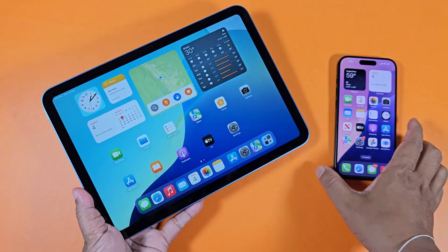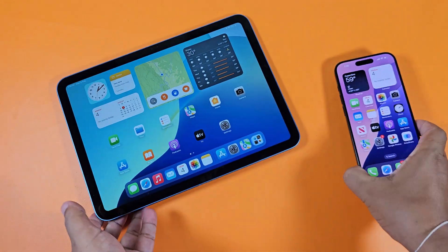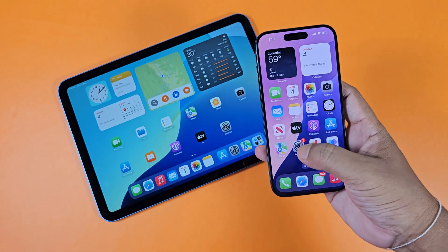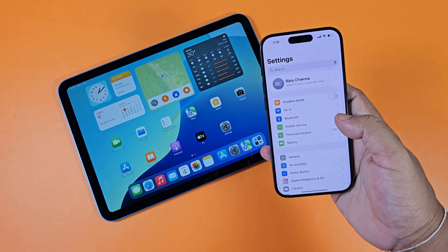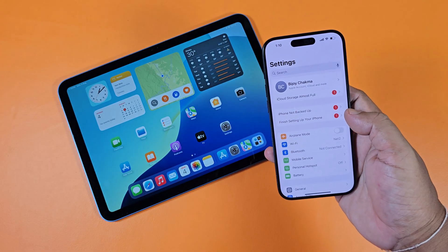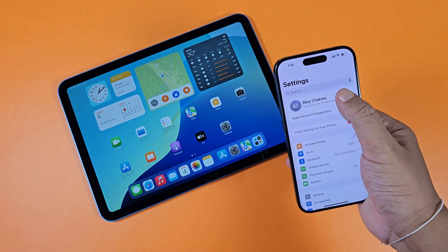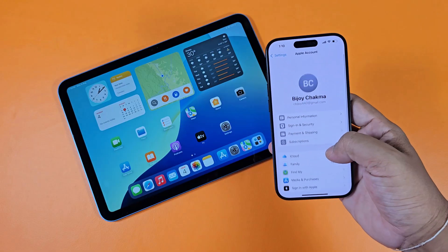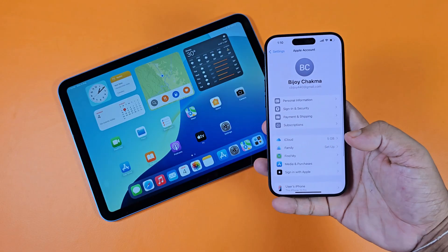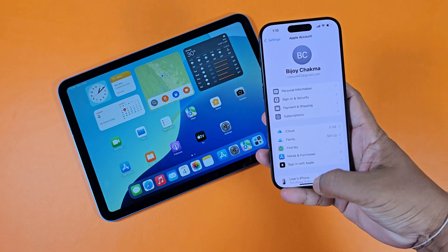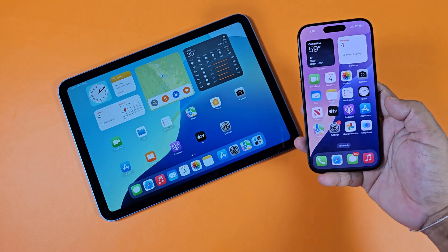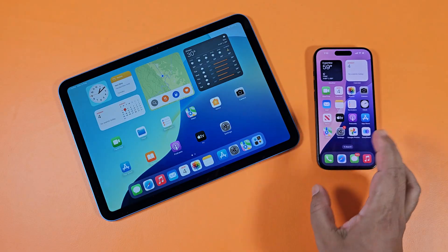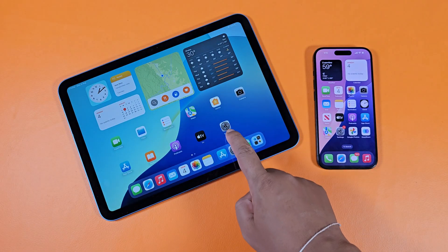Let's see how to use the same Apple ID on iPhone and iPad. I have an Apple ID on my iPhone, and now let's see how to use the same Apple ID on my iPad.